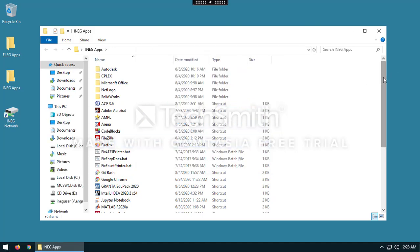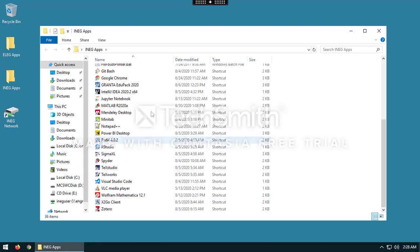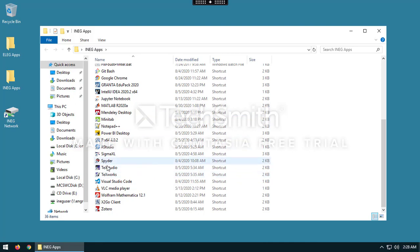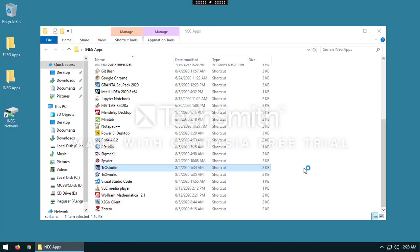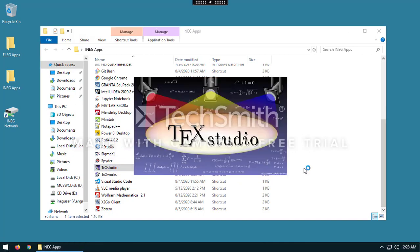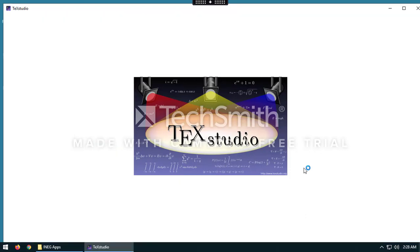The applications are all right here. If there's a particular application you want to run — let's just do Tech Studio, for example — you just double-click it and that's all there is to it.